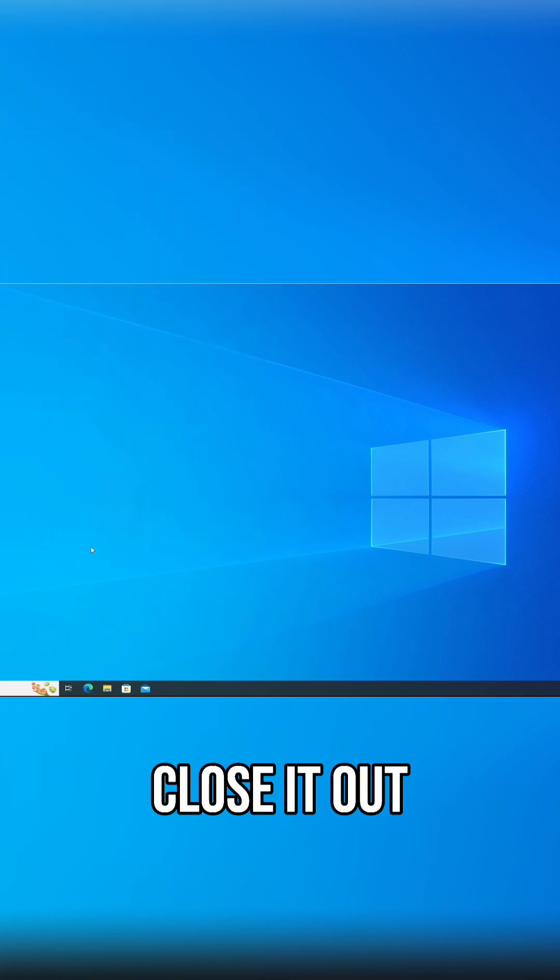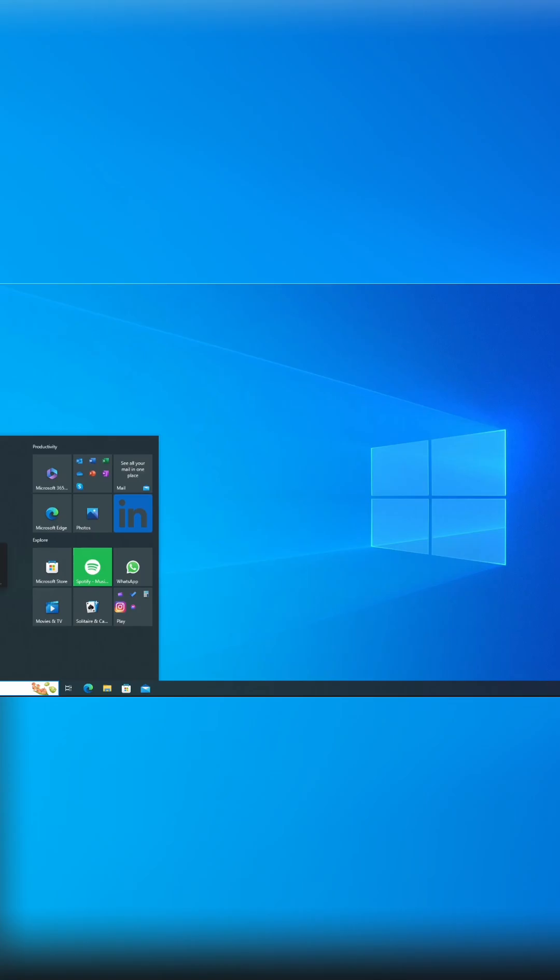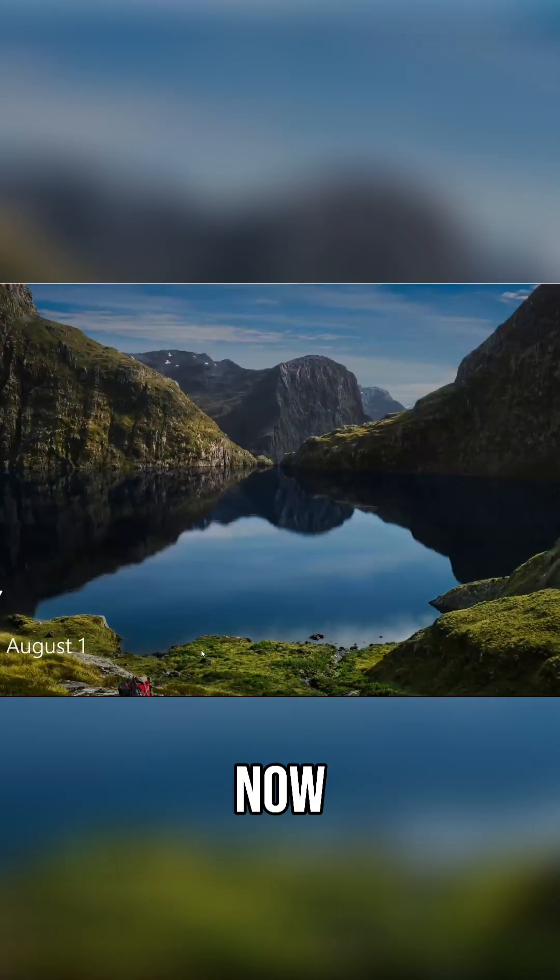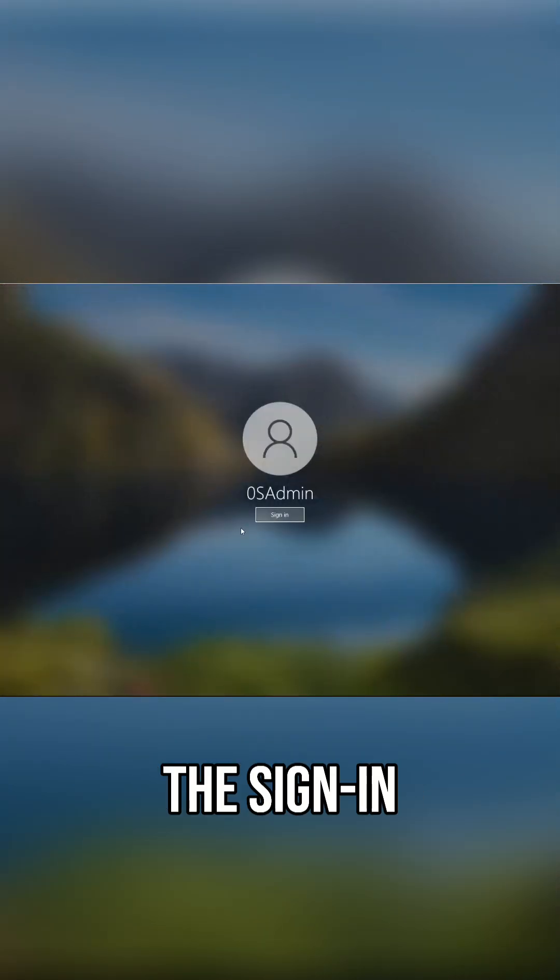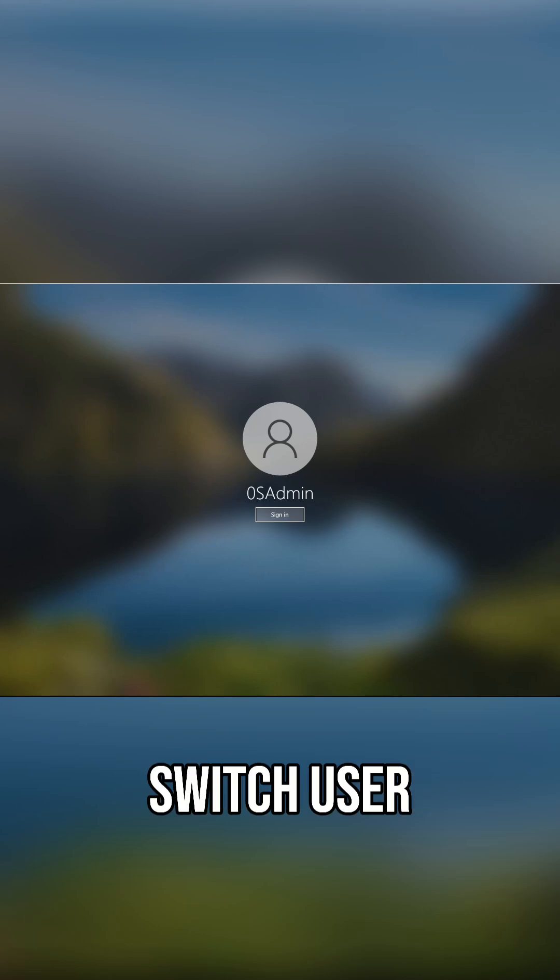Close it out and lock my account. Now we are greeted with the sign in but also with a switch user option.